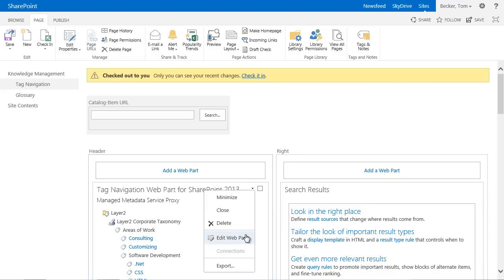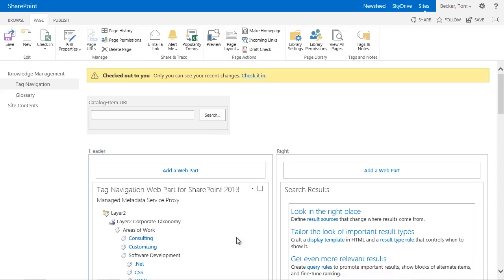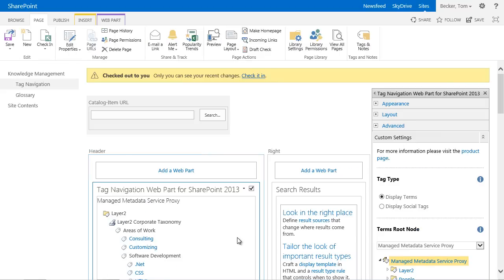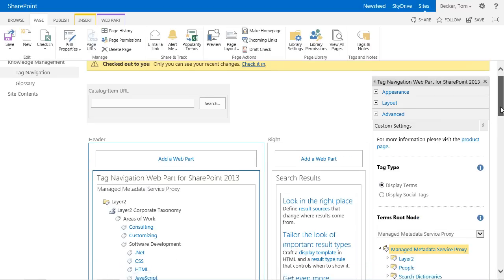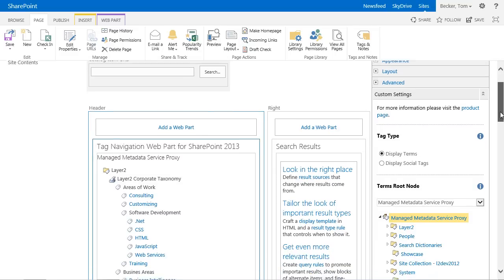Let's take a closer look at the Layer 2 Tag Navigation web part and the web part properties. Within the custom settings, the essential settings of the web part are made to adapt the behavior and style of specific requirements.